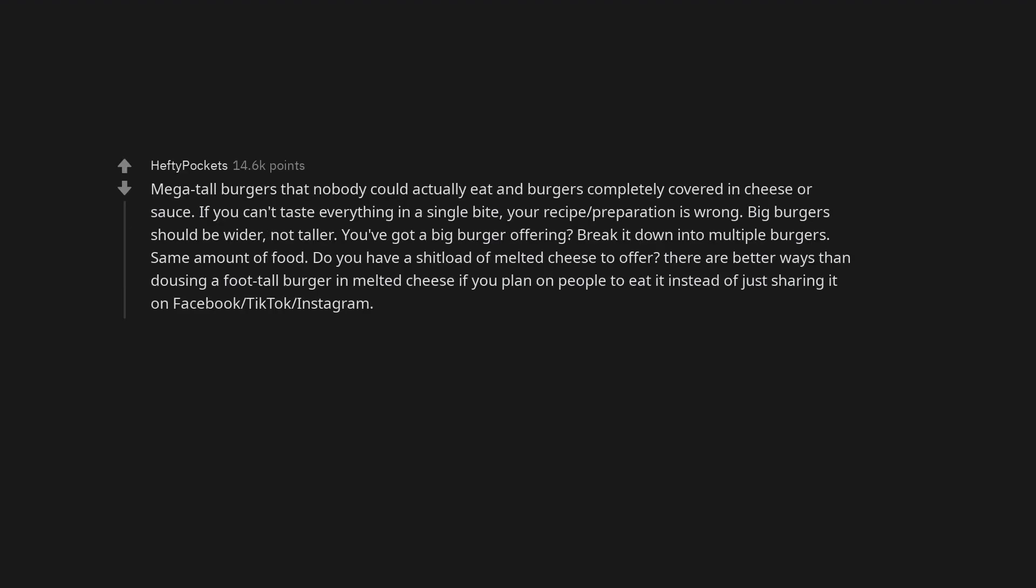Mega tall burgers that nobody could actually eat and burgers completely covered in cheese or sauce. If you can't taste everything in a single bite, your recipe preparation is wrong. Big burgers should be wider, not taller. You've got a big burger offering, break it down into multiple burgers. Same amount of food. Do you have a shitload of melted cheese to offer? There are better ways than dousing a foot tall burger in melted cheese if you plan on people to eat it instead of just sharing it on Facebook, TikTok, Instagram.